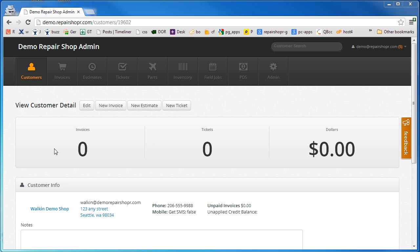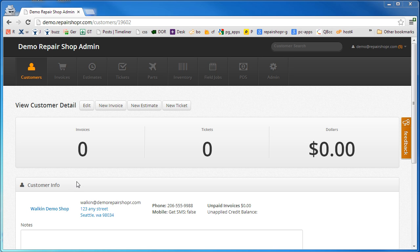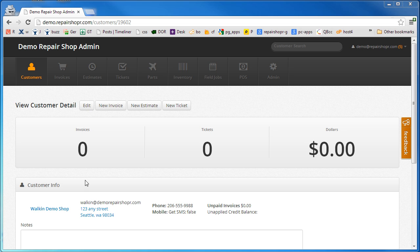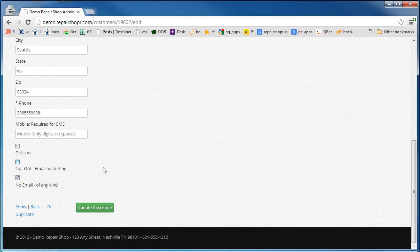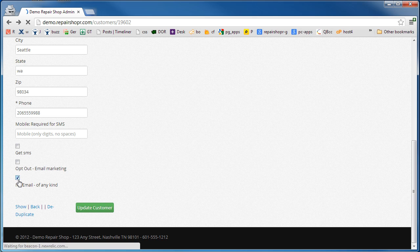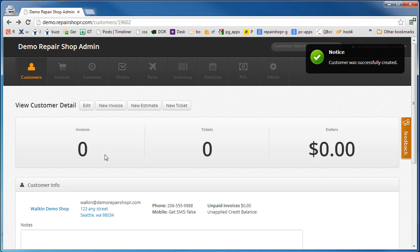You need a customer called Walk-In. Go ahead and put your computer shop name as the last name, walkin at yourdomain.com. You can check the box to say no email of any kind so that this fake customer never gets any email out of your account.